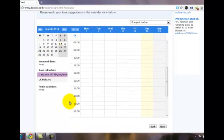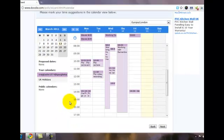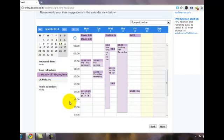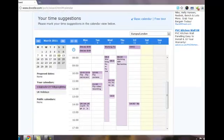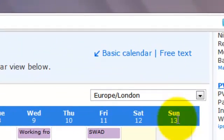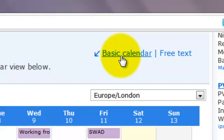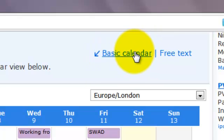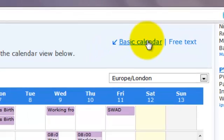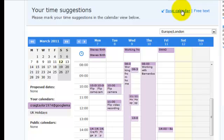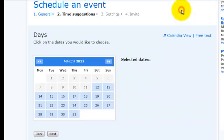If you have chosen to link your calendar to Doodle, as I have done with my Google Calendar, your calendar will automatically pop up. If you don't want to link your calendar to this, or perhaps you are using a corporate calendar that is sitting on a private server and Doodle is unable to access it, single click on this basic calendar link here and you will be taken through to a much less complicated looking calendar page.